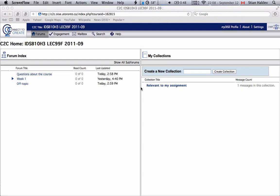So when you go there you'll see a page that looks something like this and you'll see here a list of different forums.